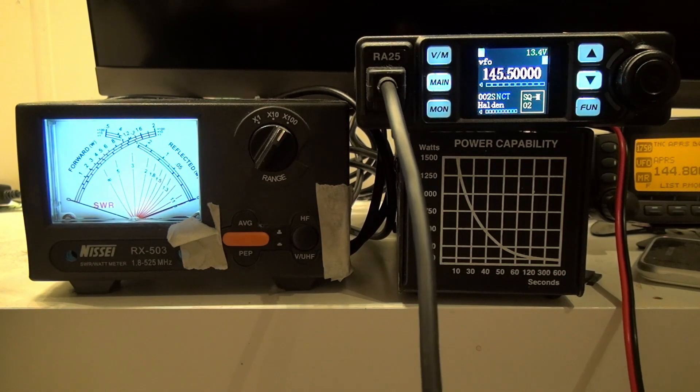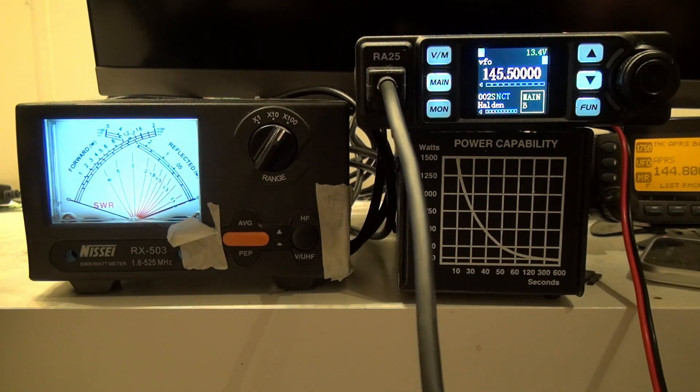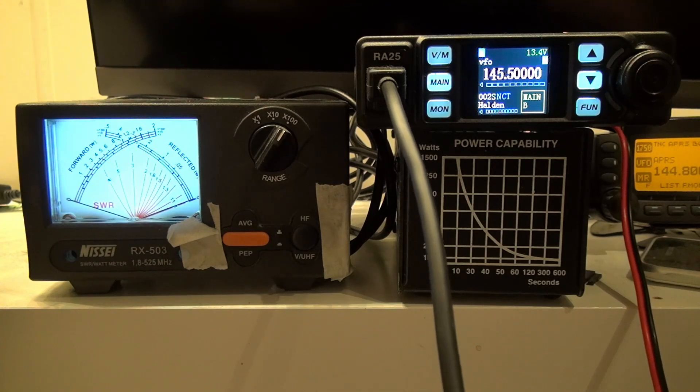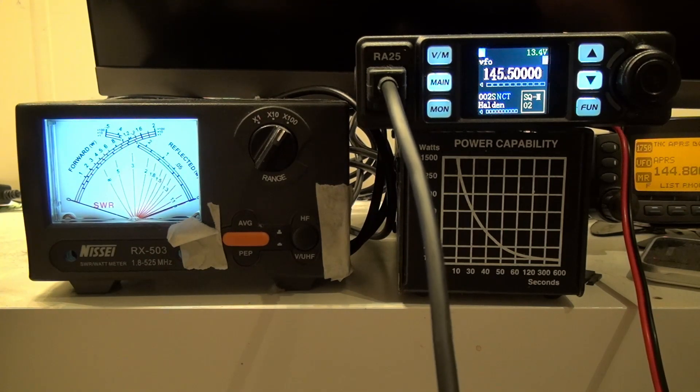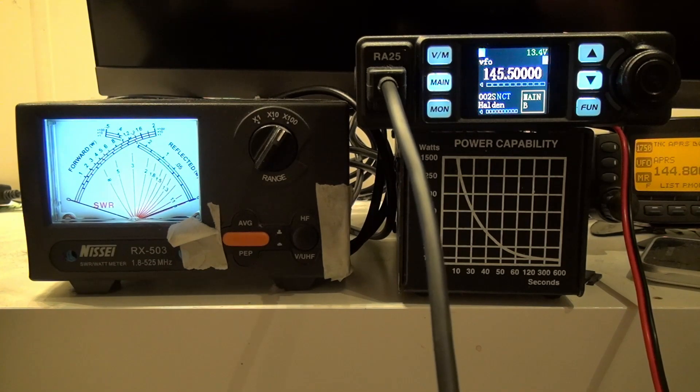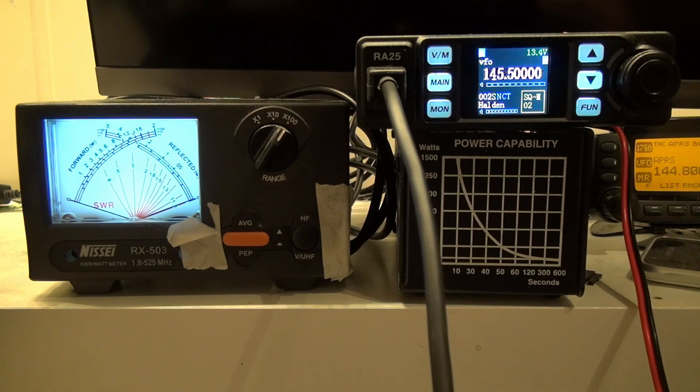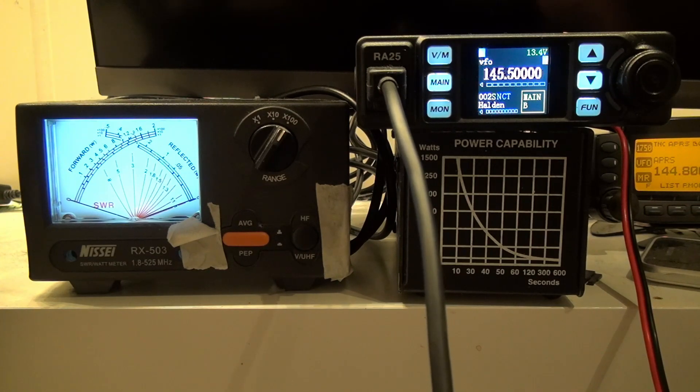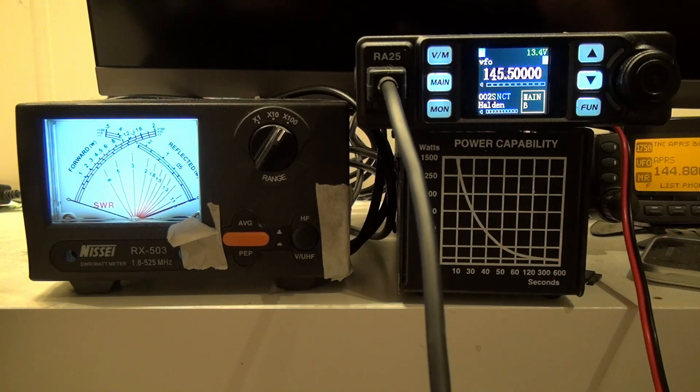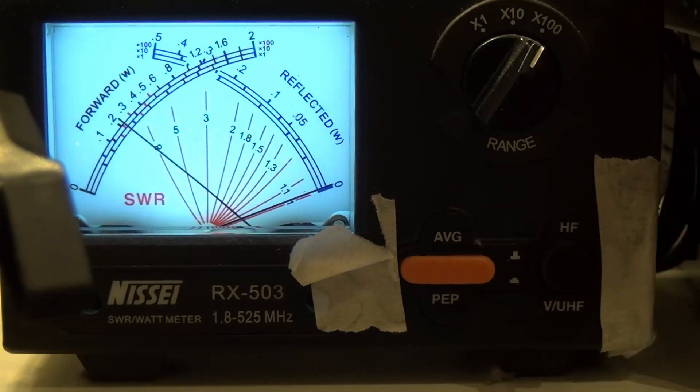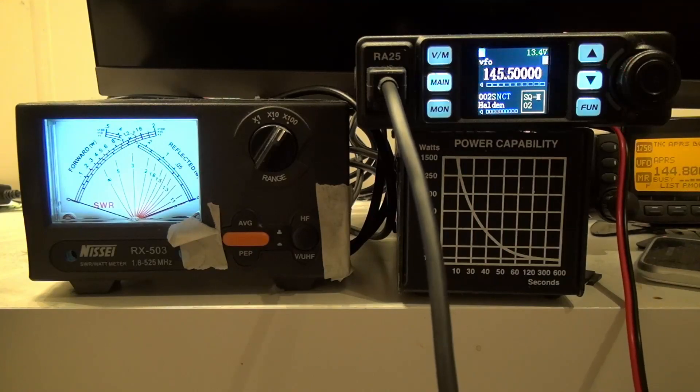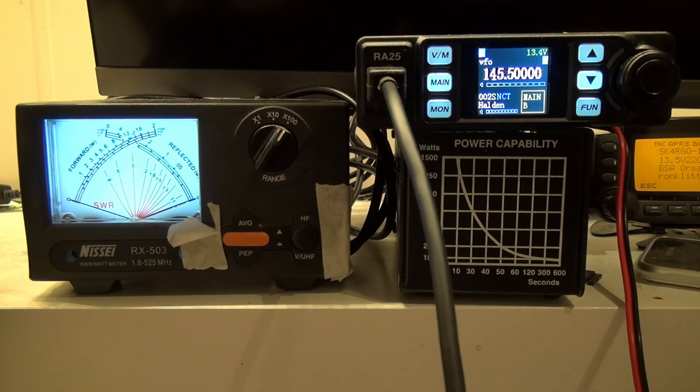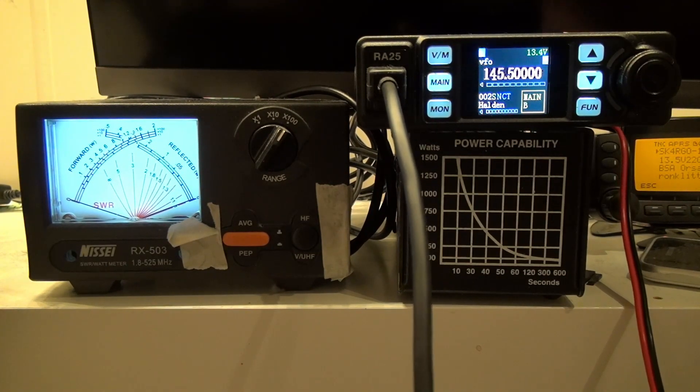So let's do two meters first on high power, 145.5, the region 1 calling frequency, and let's key down and see how much power it is. And that's 20 watts exactly, and that's exactly what the radio claims to have.